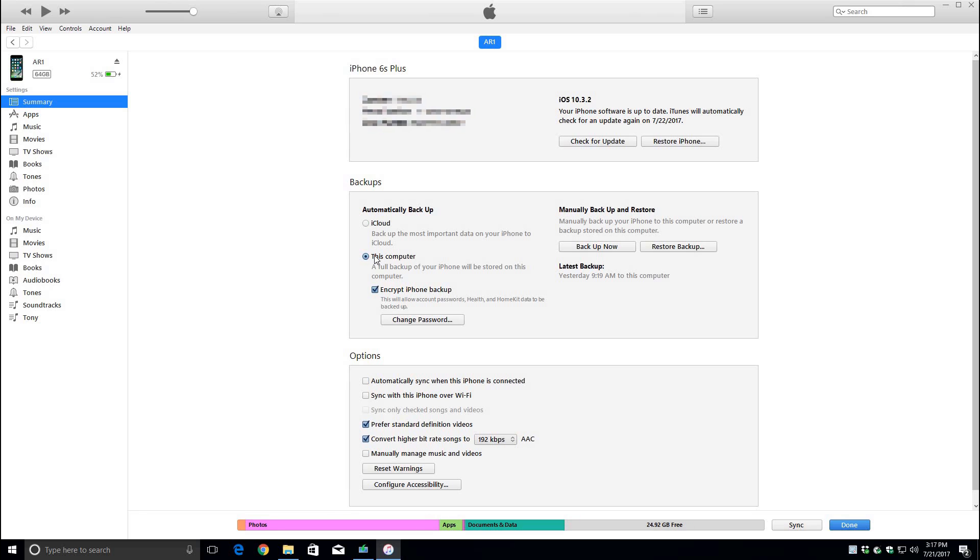If you do select the encrypt iPhone backup it will back everything up including your passwords and your Wi-Fi so you won't have to enter them again. After you've done that, you just click the backup now button.